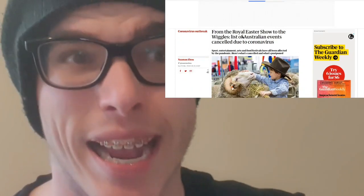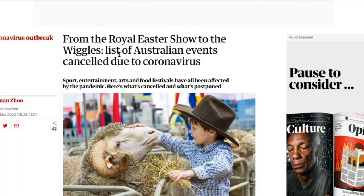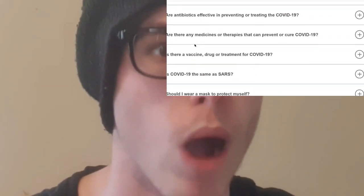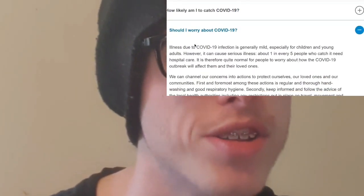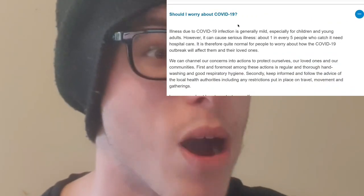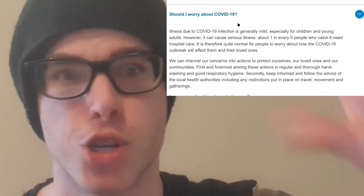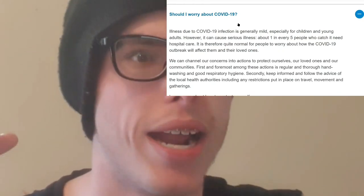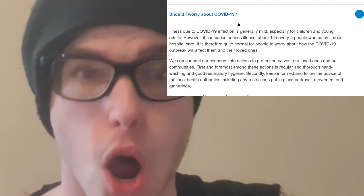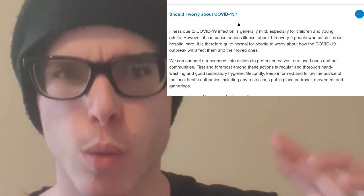A lot of events are being cancelled at the moment due to coronavirus — from the Royal Easter Show to the Wiggles. Should you worry about the coronavirus? Illnesses due to coronavirus are generally mild, and the majority of cases are mild, but one in five people actually need hospital care. So overall it's a very mild virus, but if it gets severe, you're in serious trouble.